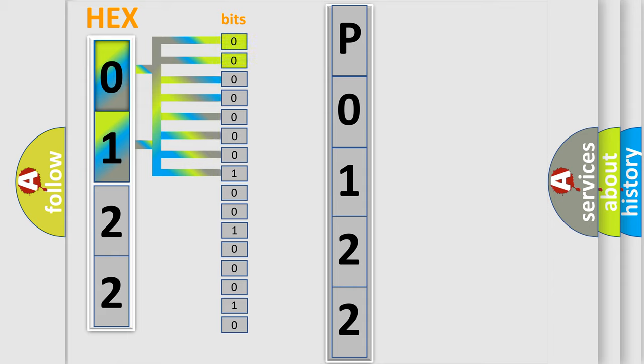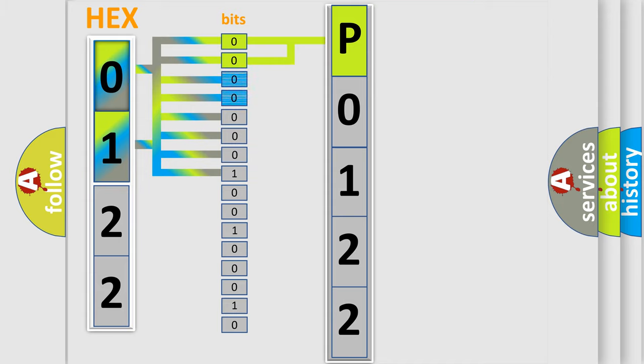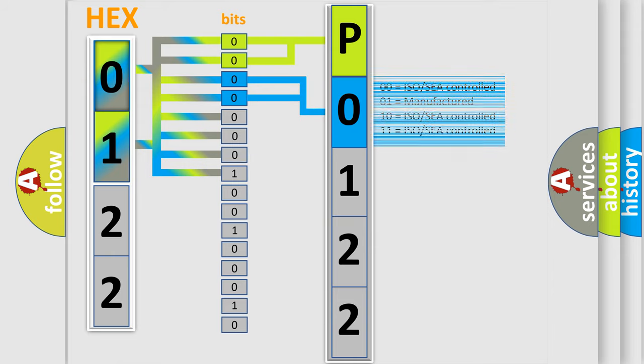By combining the first two bits, the basic character of the error code is expressed. The next two bits again determine the second character. The last bit styles of the first byte define the third character of the code.